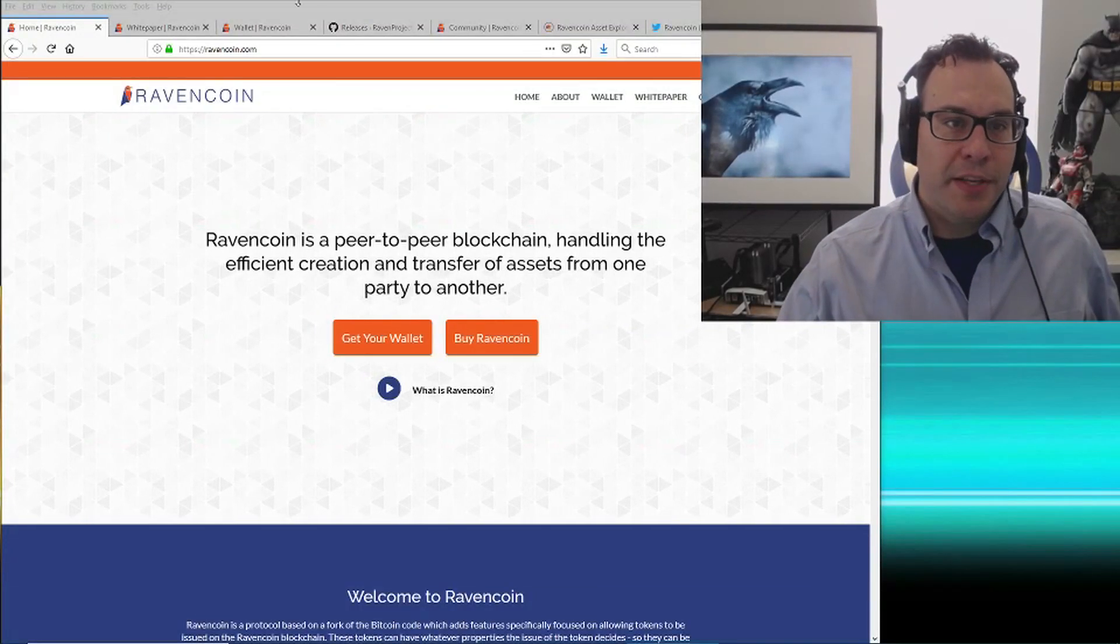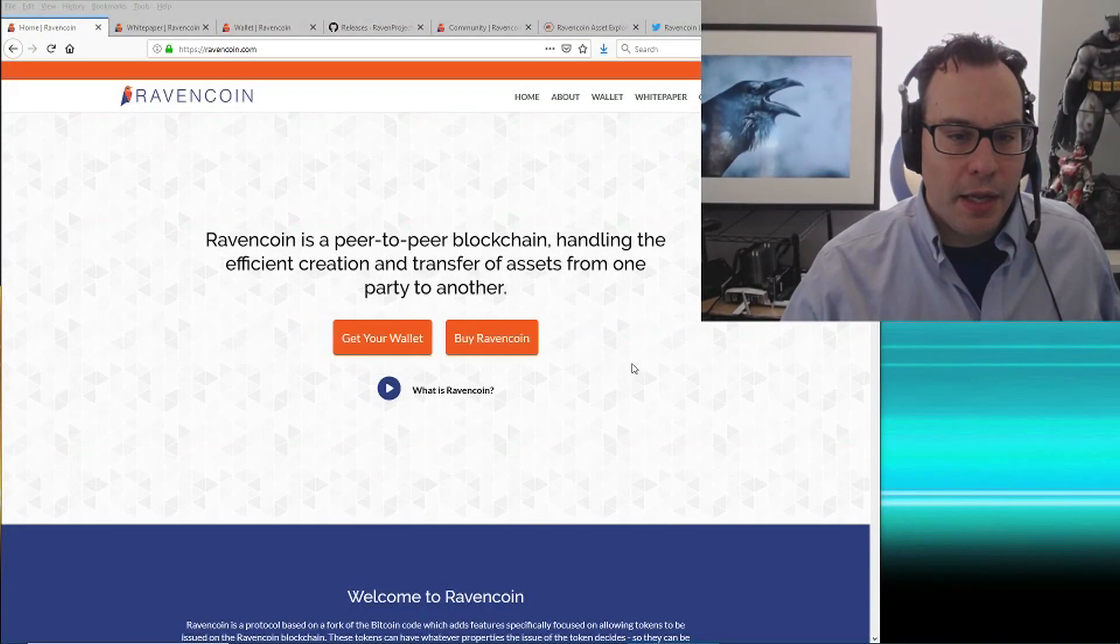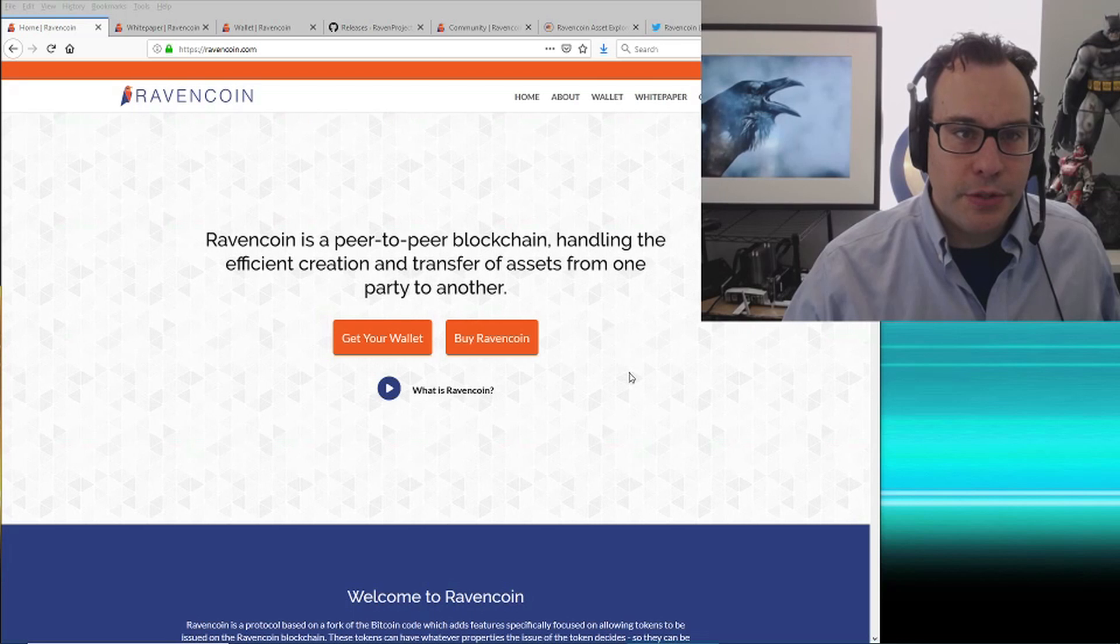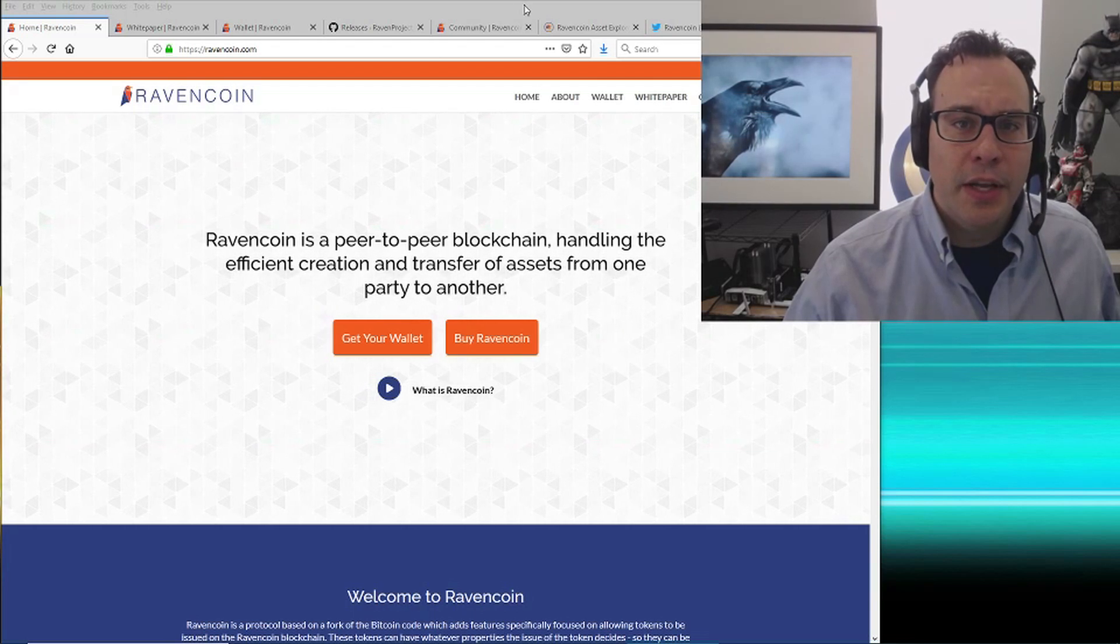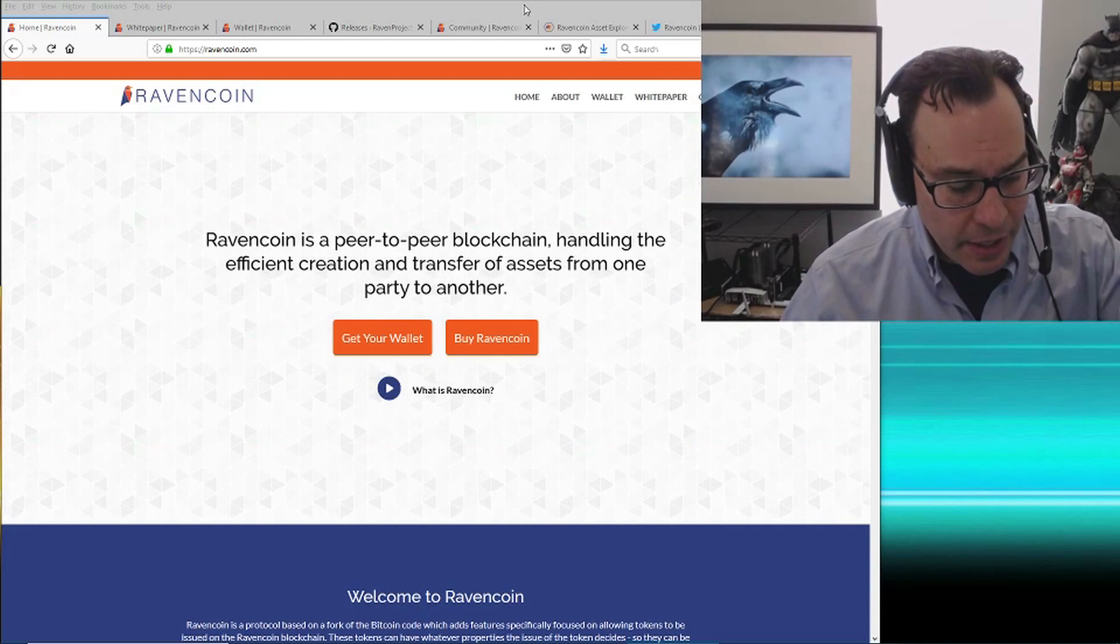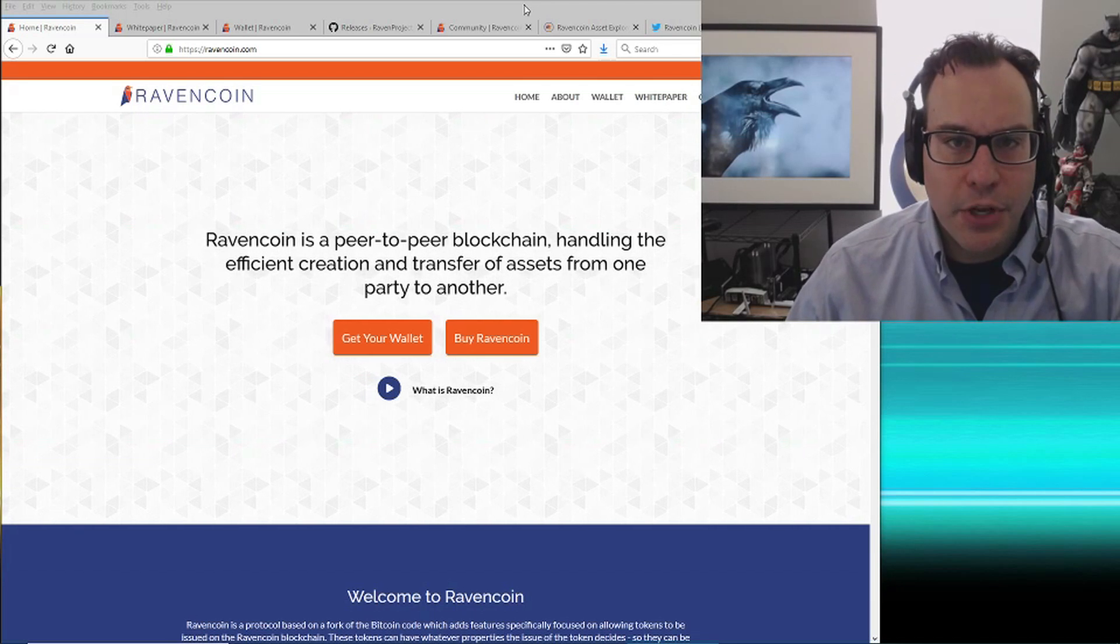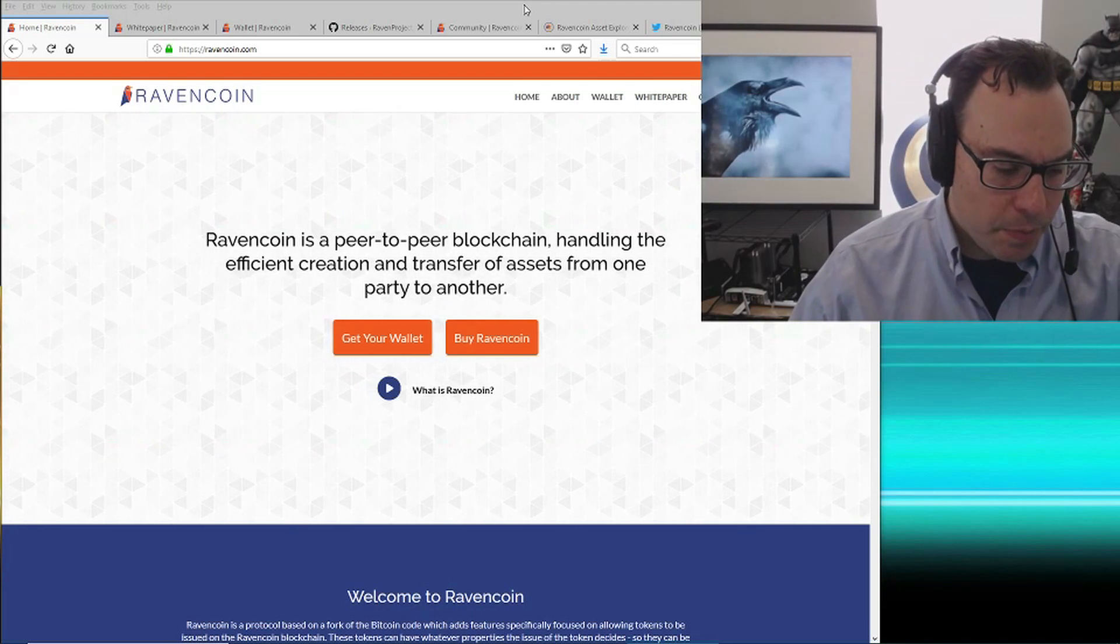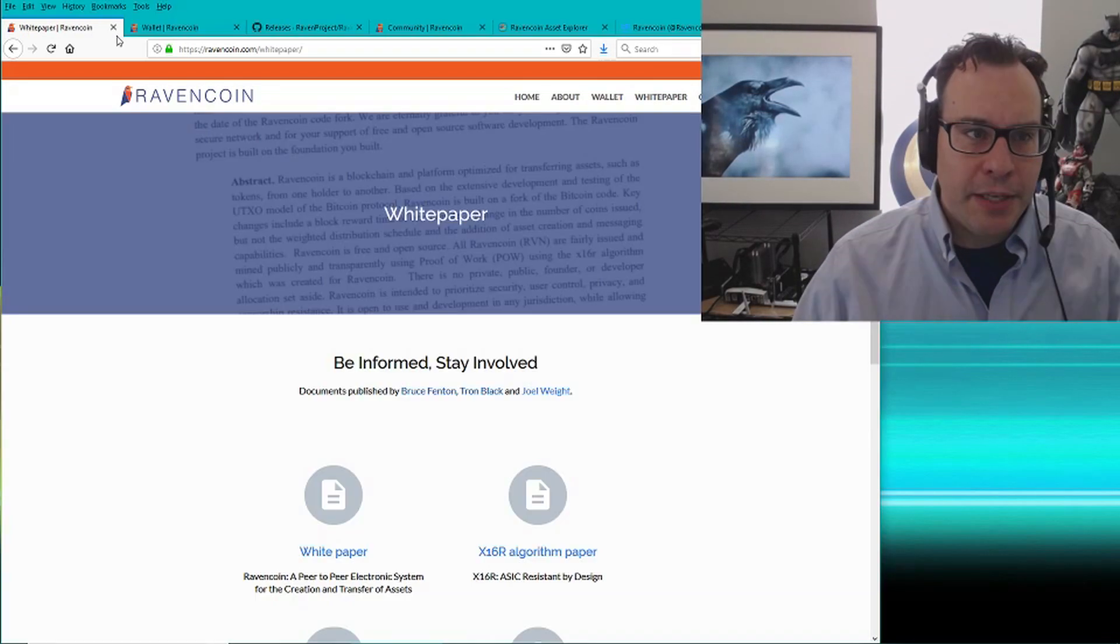Hi, I'm Bruce Fenton. I'm going to explain a little bit about Ravencoin, and I'm going to demonstrate how to create and issue an asset. I'm going to use a real securities token as an example with my own company, Chainstone Labs.